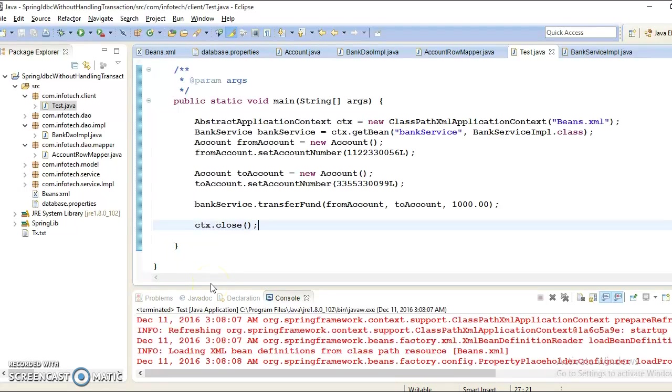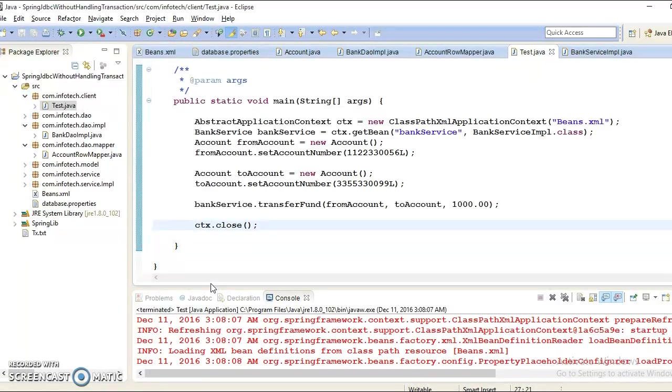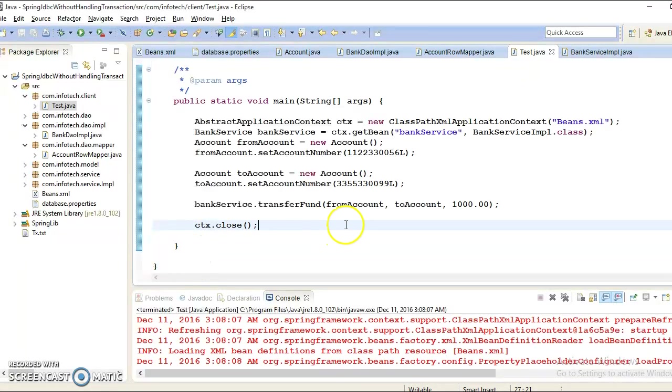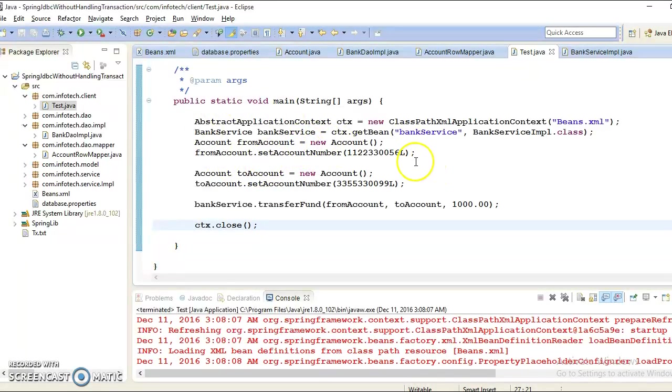Hello friends, Kisan is here again and welcome you in this video tutorial. This is the continuation of my previous video tutorial where we created a Spring with JDBC project and I wanted to show you why transaction management is required in our application. In the previous video tutorial, I was trying to run this application from my client program.